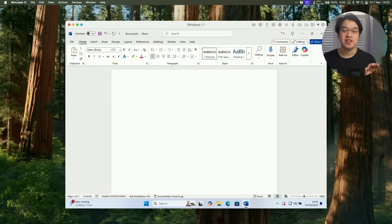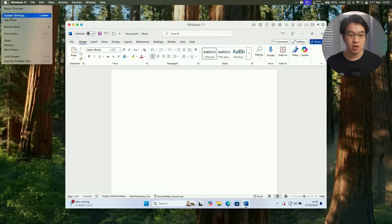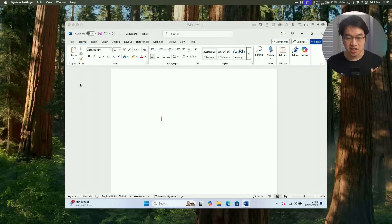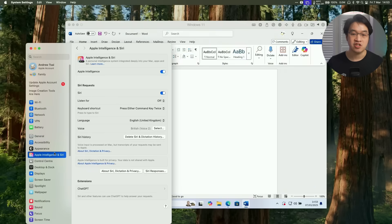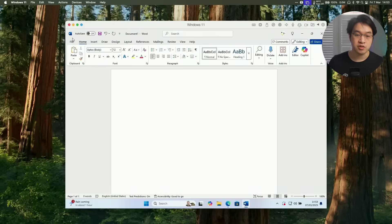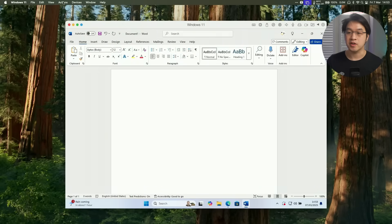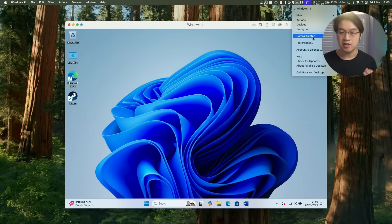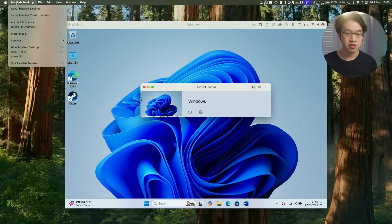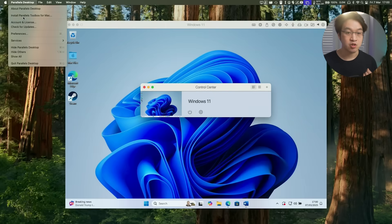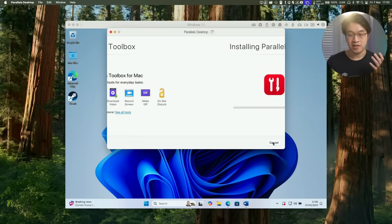Another new feature is Apple Intelligence support. Go to System Settings, make sure you have Apple Intelligence set up, and you can make use of the Apple Writing Tools. Make sure to also set up the Parallels Toolbox. You can do this by clicking on the Parallels icon and going to Control Center. Click on the top left menu bar, then click Install Parallels Toolbox for Mac, and then Install Now.